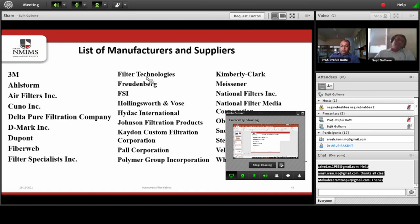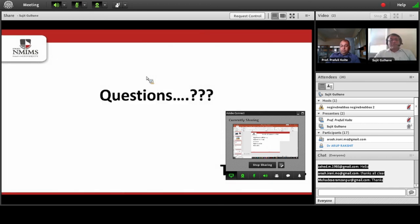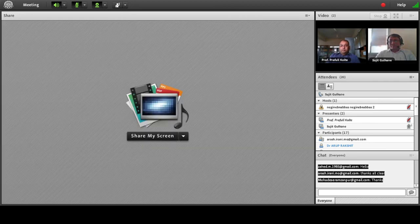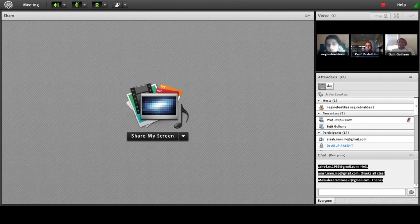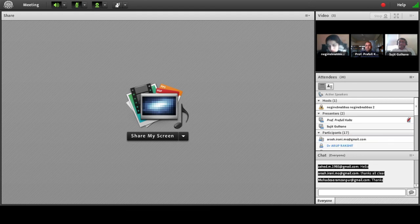I have listed some leading manufacturers who are developing filter fabrics for different filtration applications. These are the references. If there are any questions, let me take those now. Thank you. I think everything was clear.